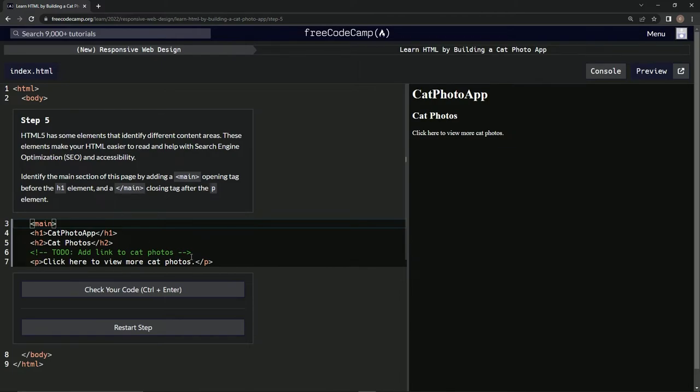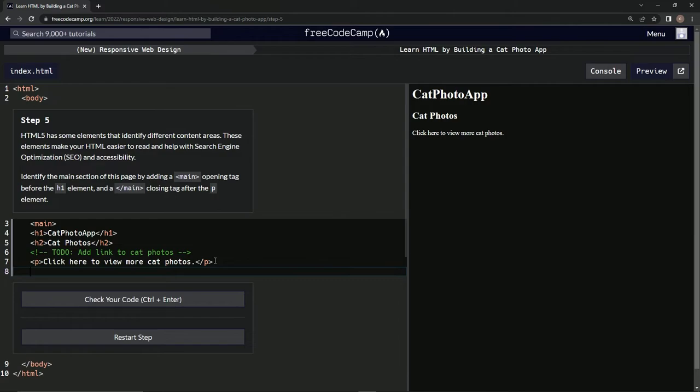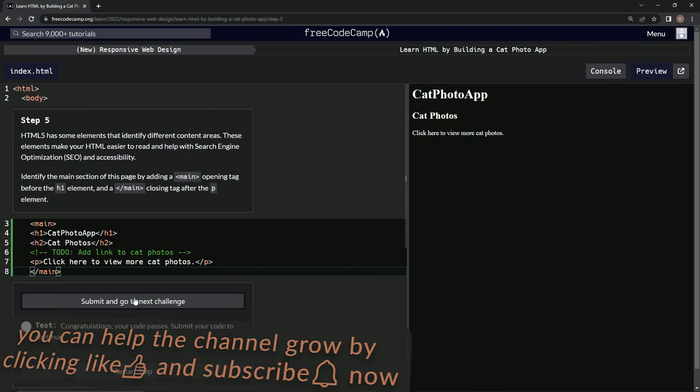After this one, we're going to do closing main like this. Hopefully this works. Let's see. Alright, good!